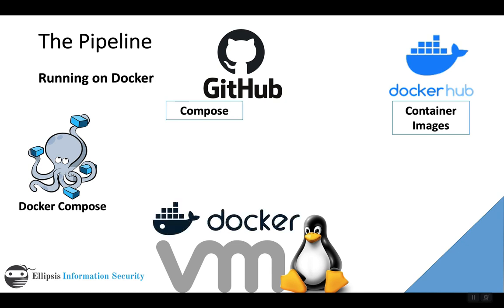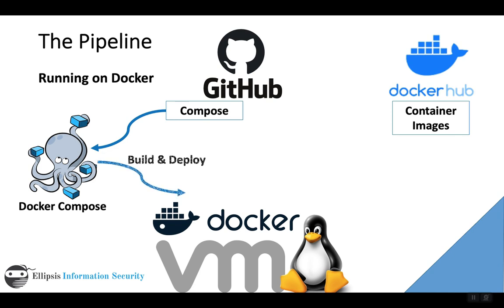In this example, we're using Docker as our runtime environment, and it's running on top of the Linux VM. Docker Compose can grab a Compose file. We can store those Compose files in places like GitHub, and then Docker Compose will follow those instructions. If necessary, it can build the containers. If the containers are already available, it can go ahead and deploy them.